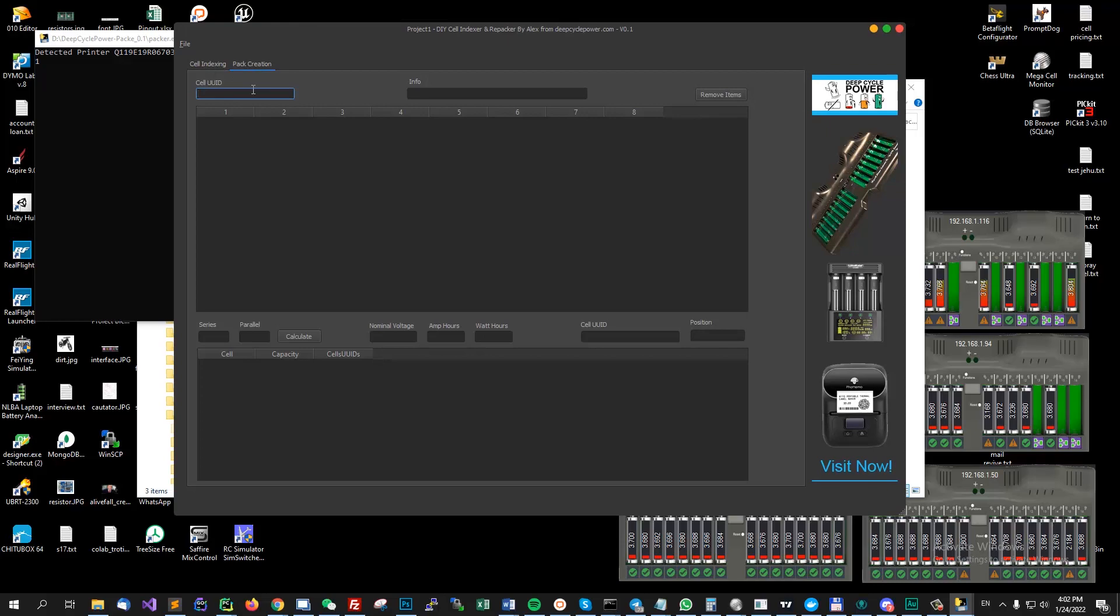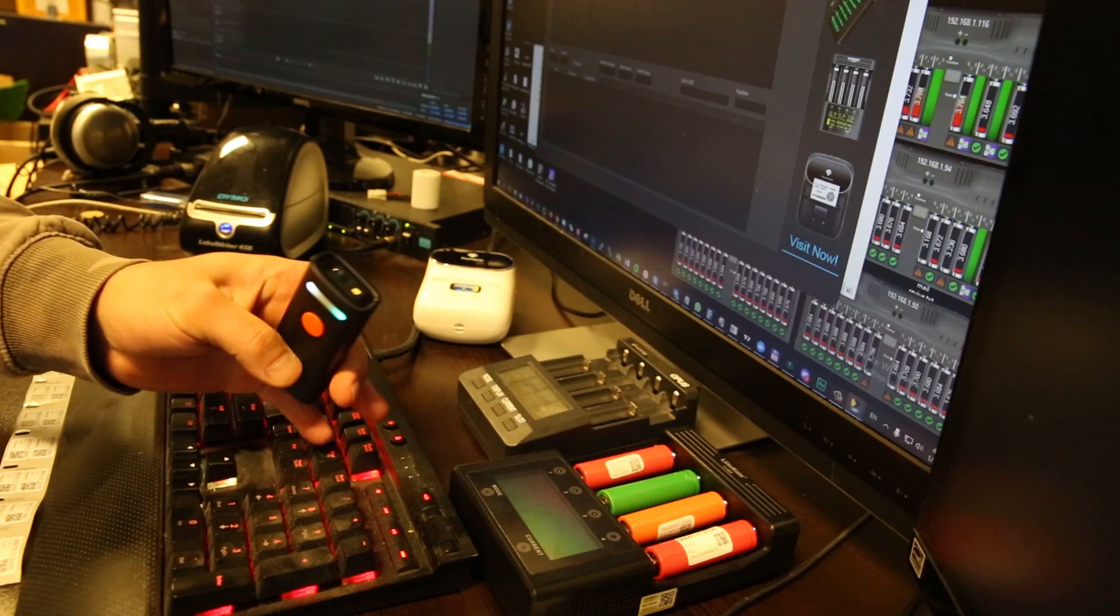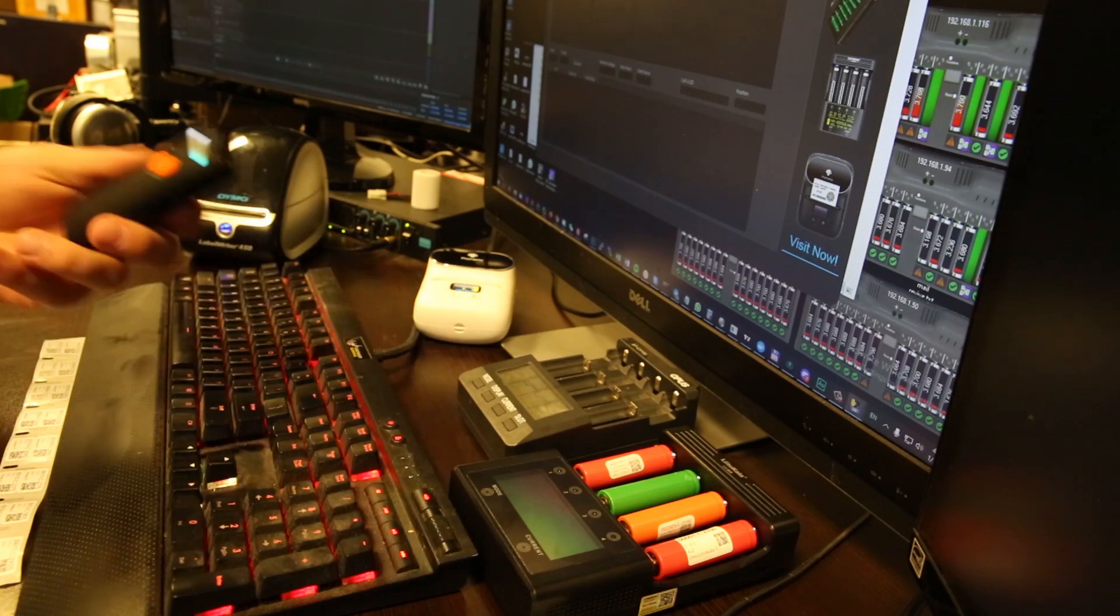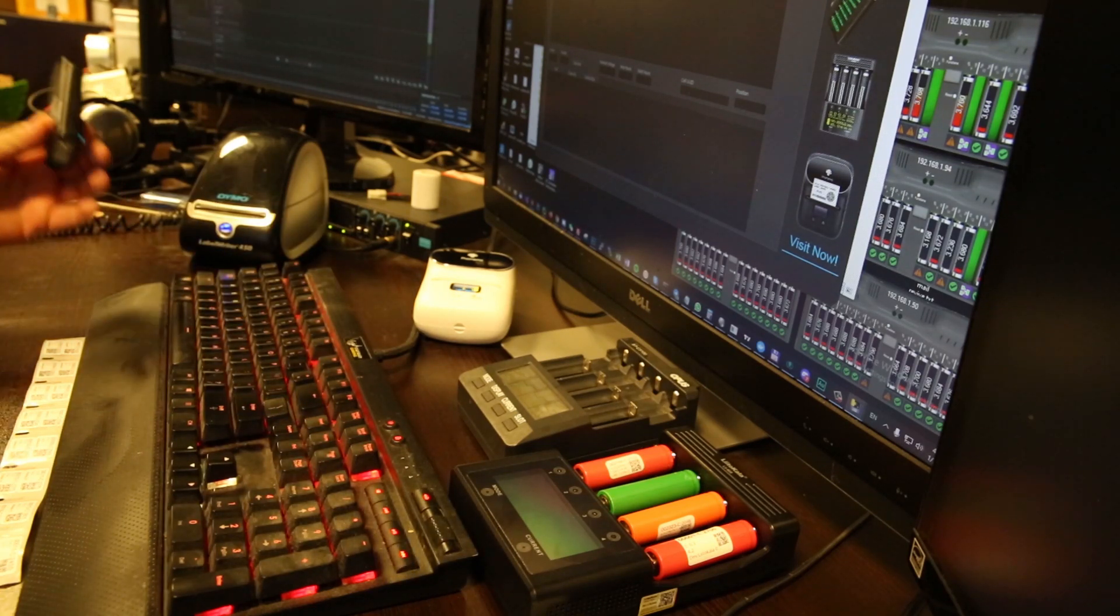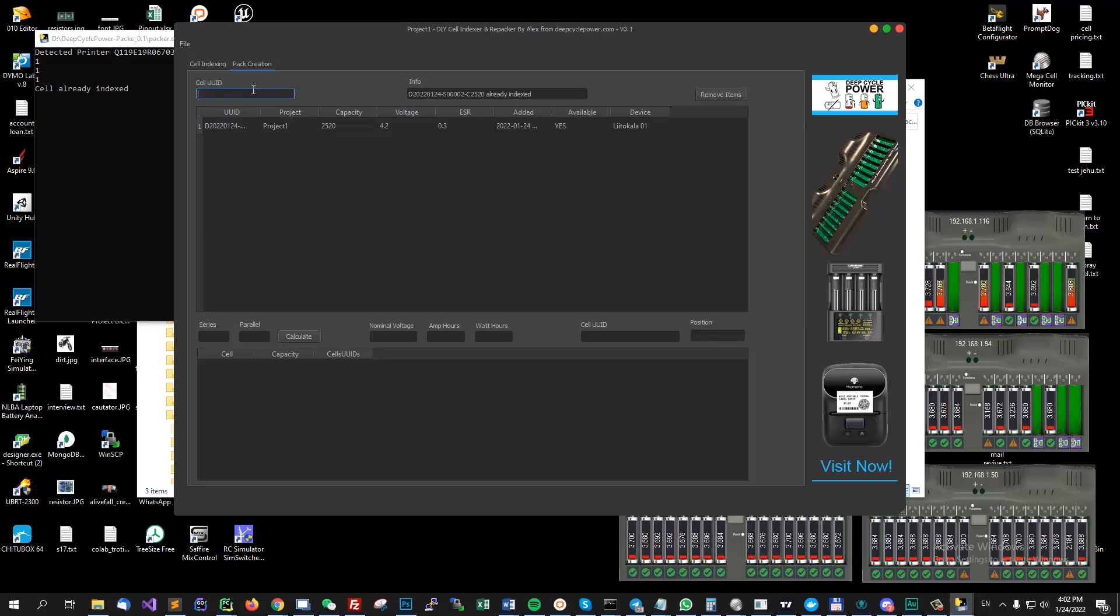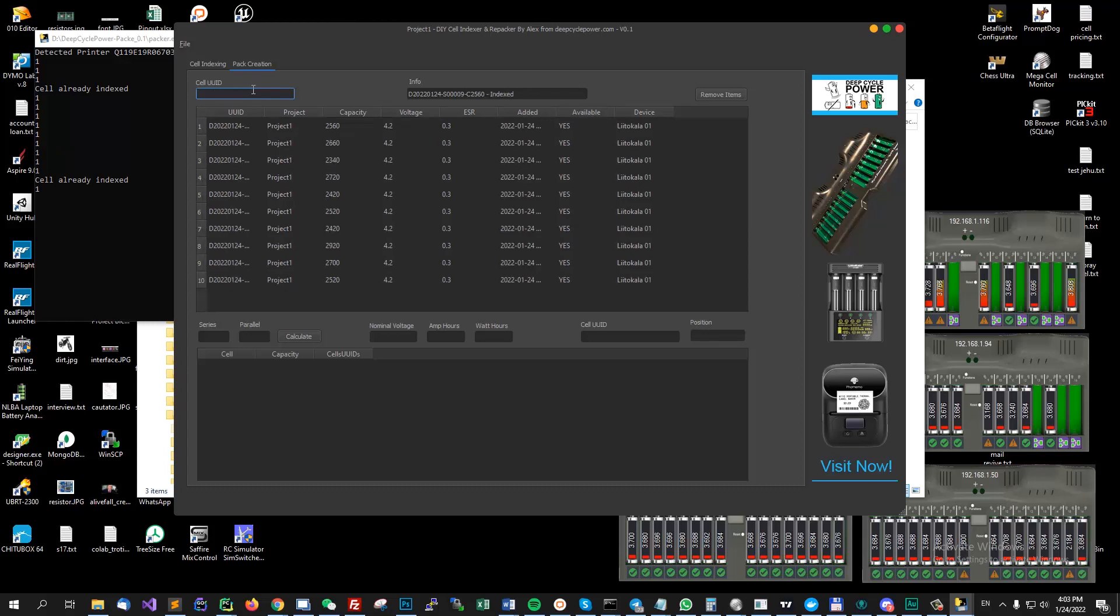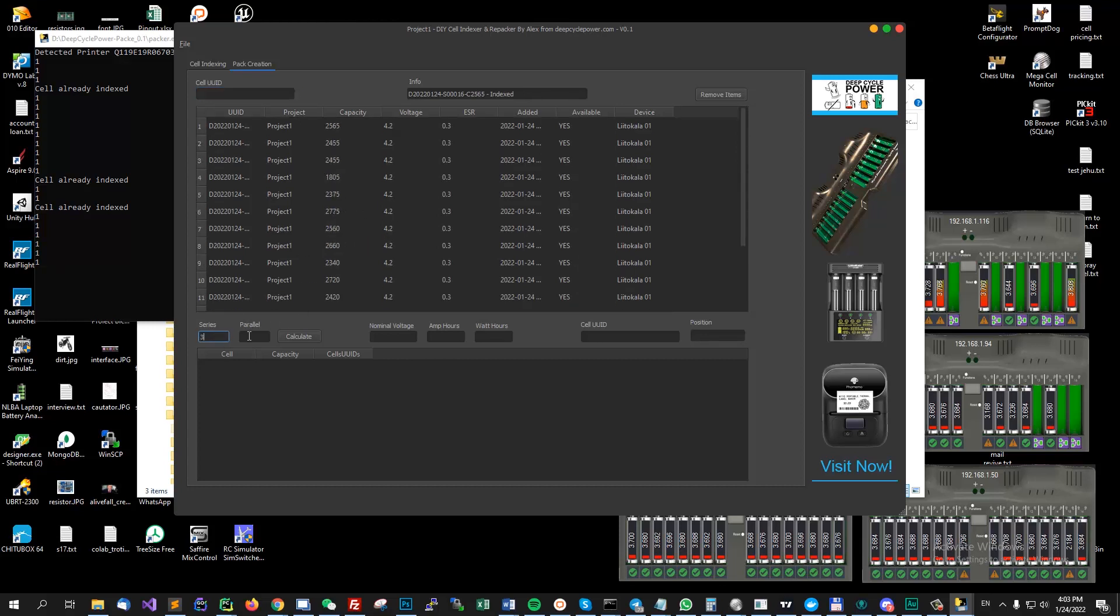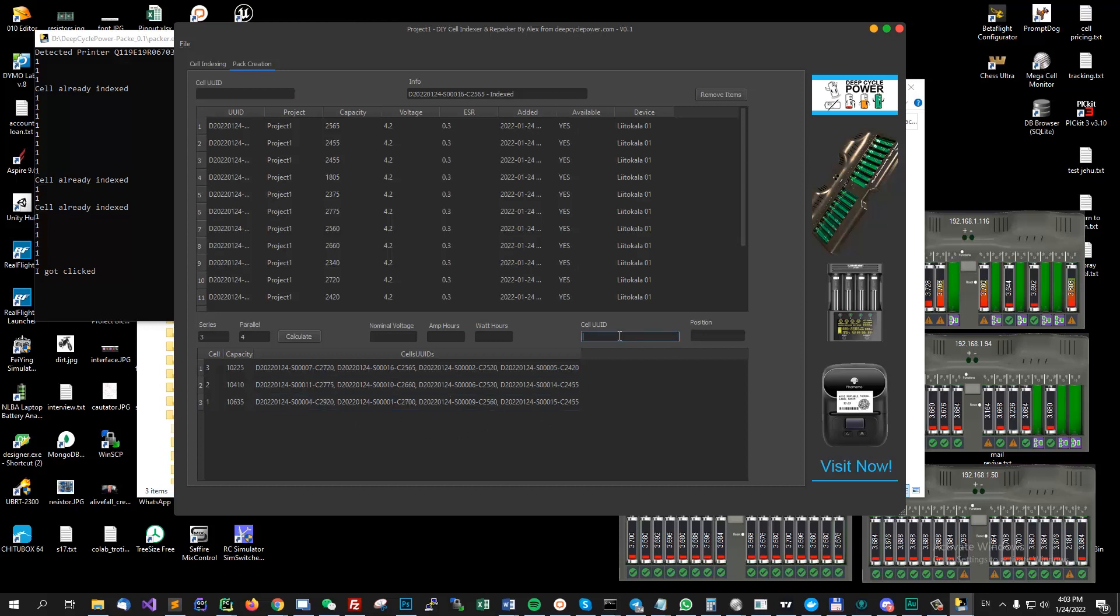I'm using this portable scanner QR code scanner that's going to help me index the cells that I plan on using for the pack. So I do this. Okay so I have all the cells added and now I can calculate the pack. What is going to do is to show me for each string which cells I'm going to need. And now you can use the scanner again to ask where these cells should be placed.